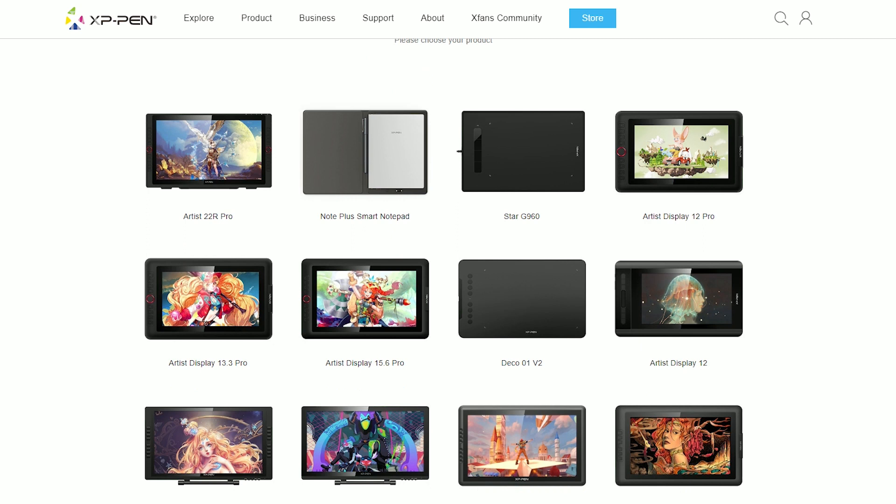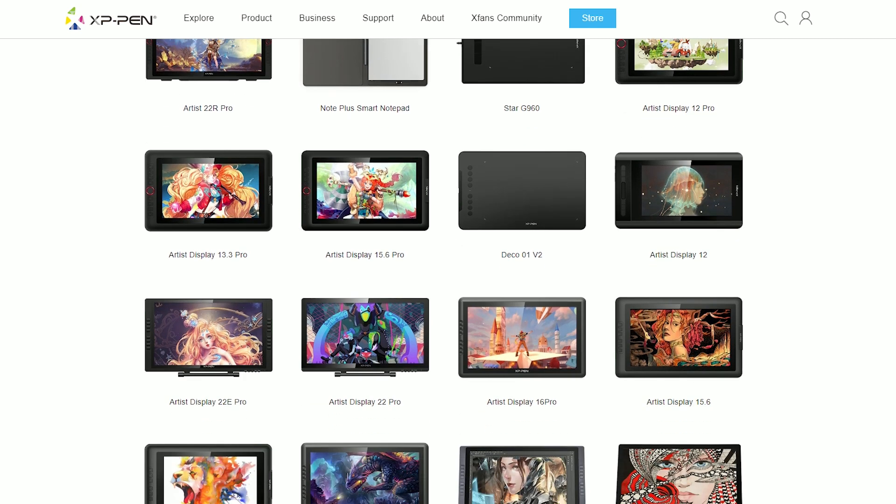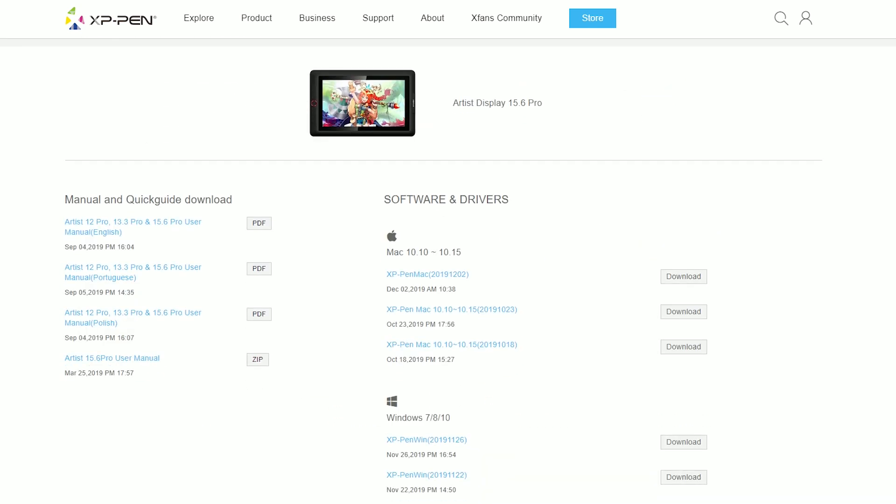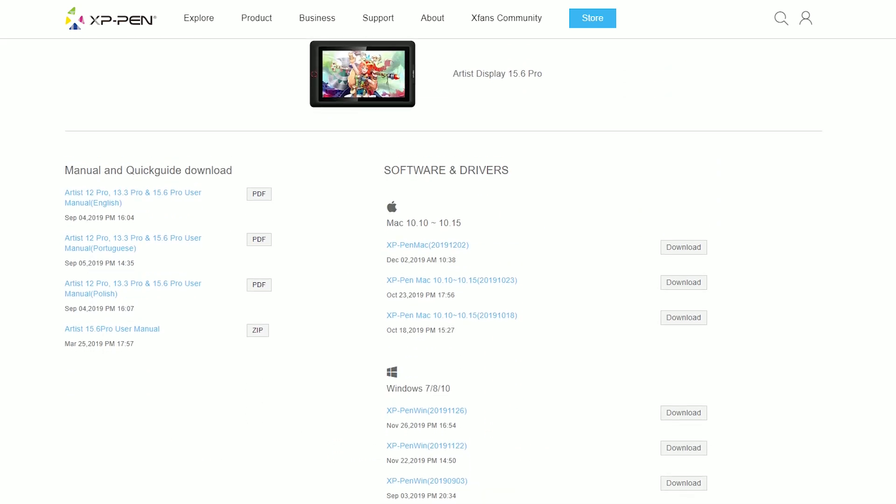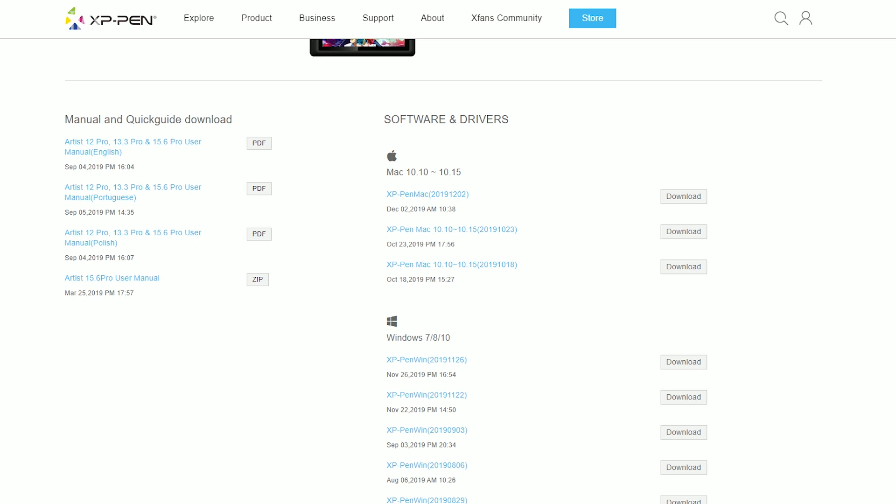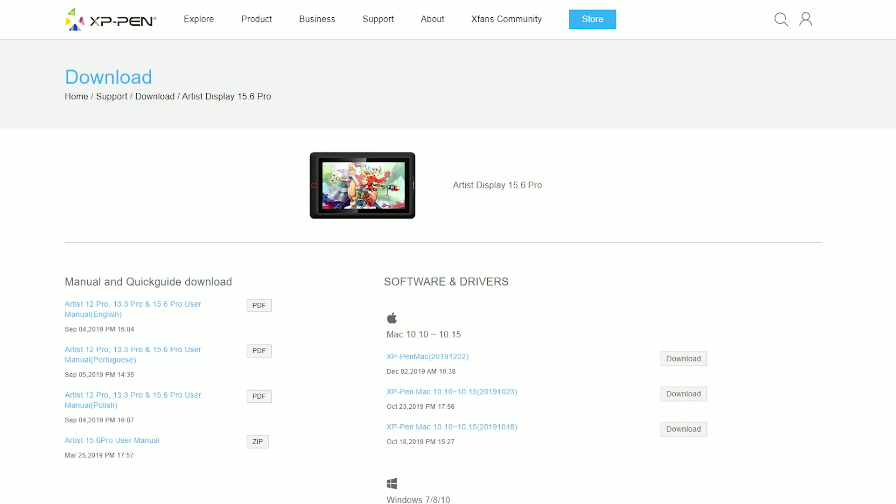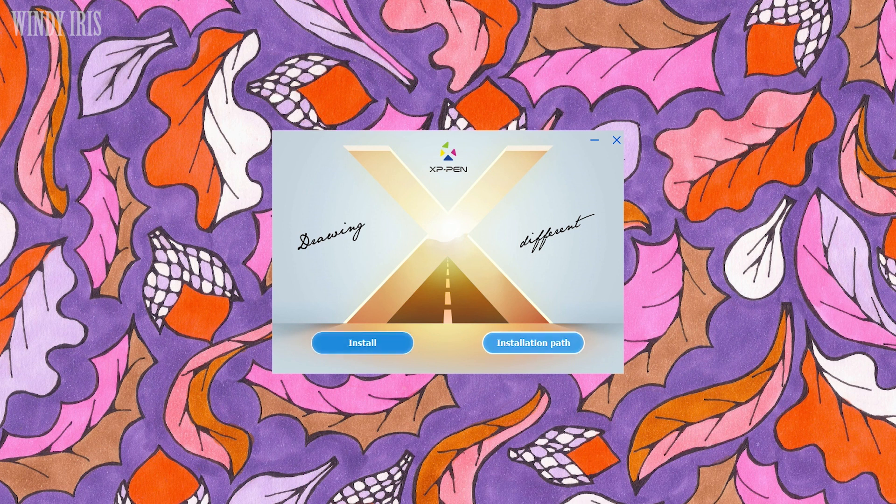Also if you have been using any other drawing tablets on your computer then you will need to uninstall that software first before you install the XP-Pen driver. They have all the drivers for all their products for both Windows and Mac. Downloading the driver took less than a minute and so did the installation.